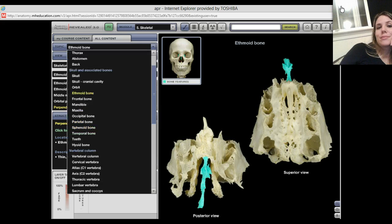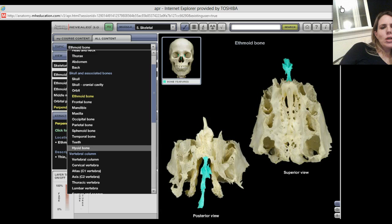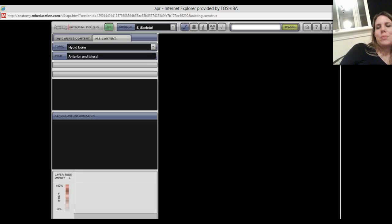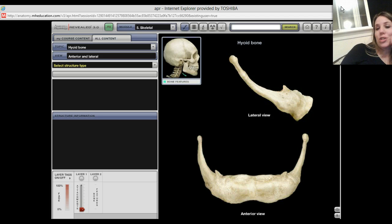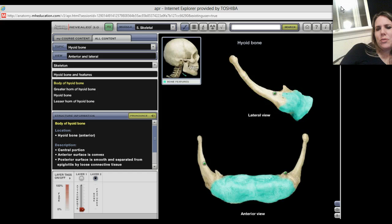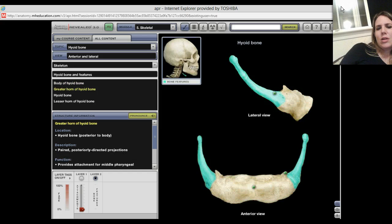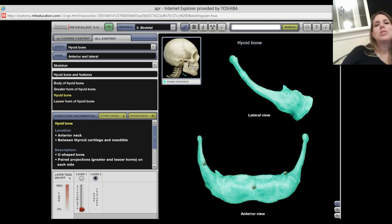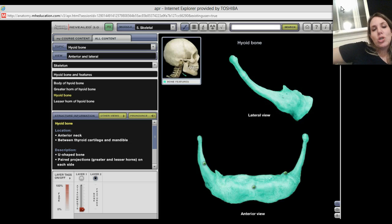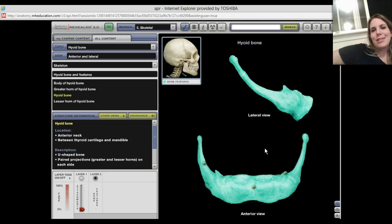Very cool bone. The last bone I want to look at up close is the hyoid bone. It fits right over the Adam's apple and it's very cool looking. You can see it is a place where a lot of muscles insert. We're looking at a lateral view and an anterior view. We've got the body of the hyoid bone, the greater horn, and also a lesser horn of the hyoid bone. It is an important bone — it guards your Adam's apple. Done with the axial skeleton.